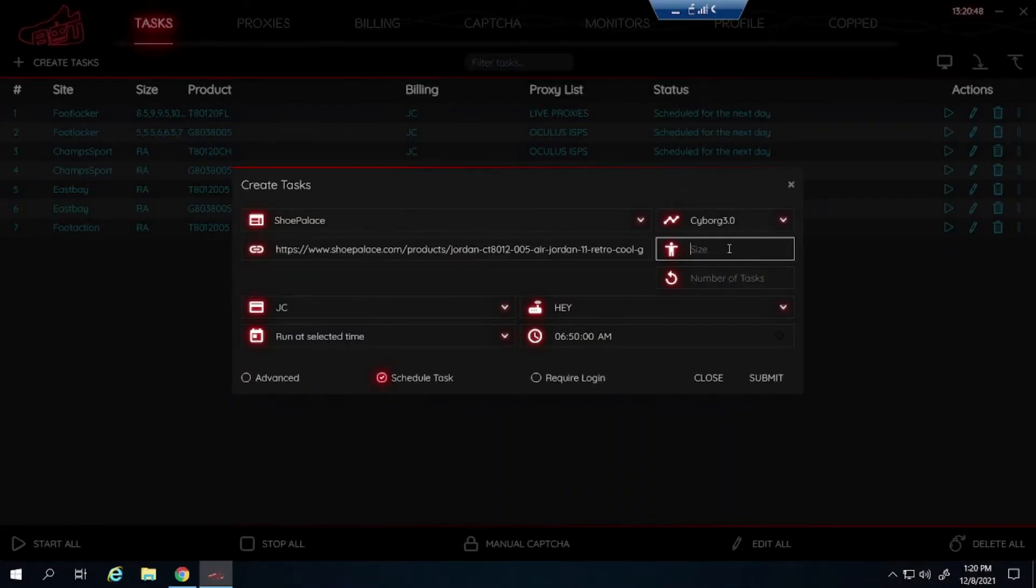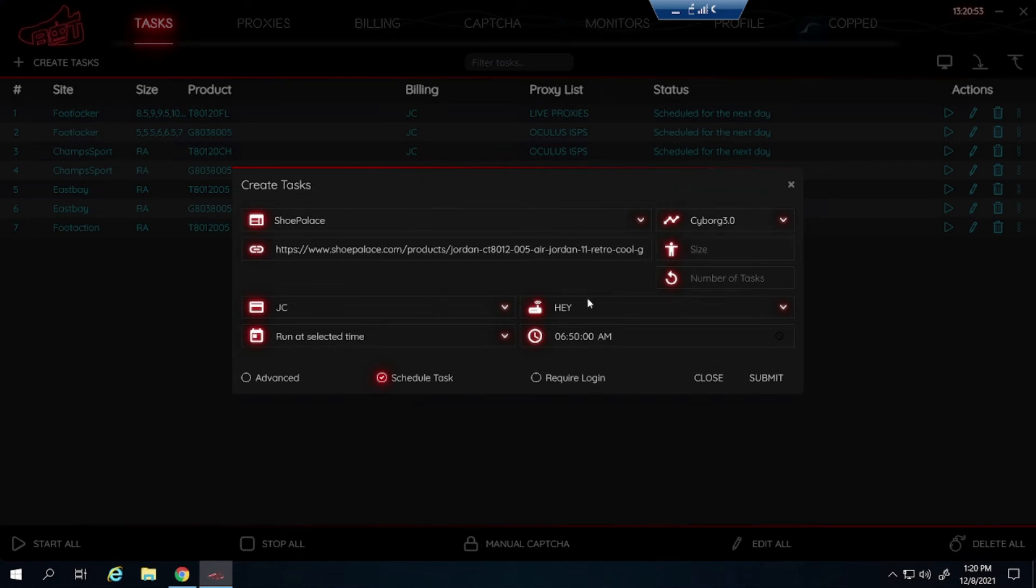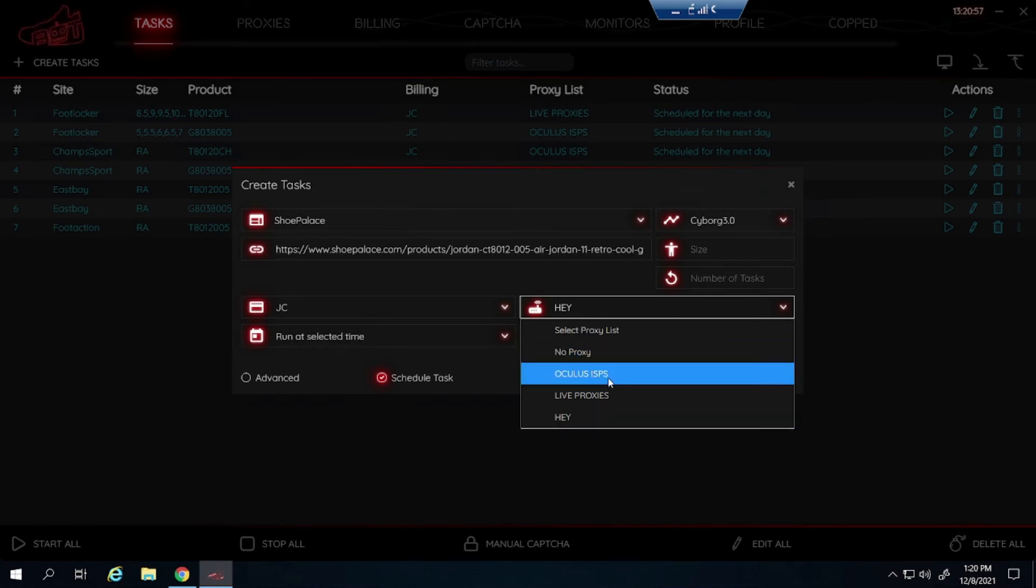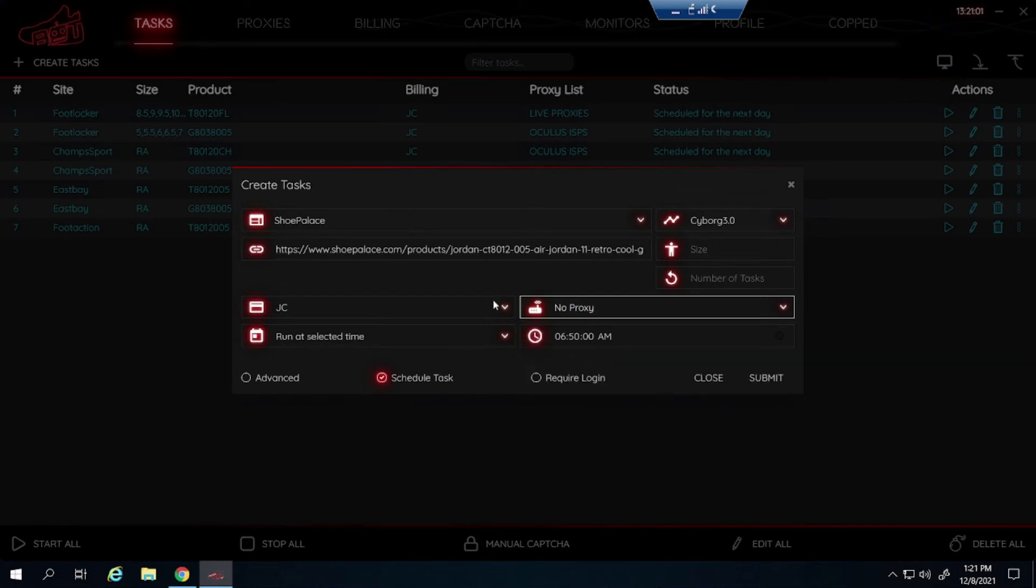Sizing is going to be exactly the same as Foot Locker. You type it out or you can leave it blank for random. Shoe Palace I recommend you guys use no proxy, an ISP, or a DC proxy. So say for example I will be going with no proxies.